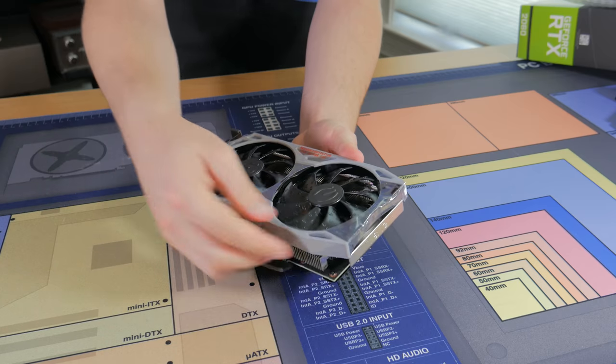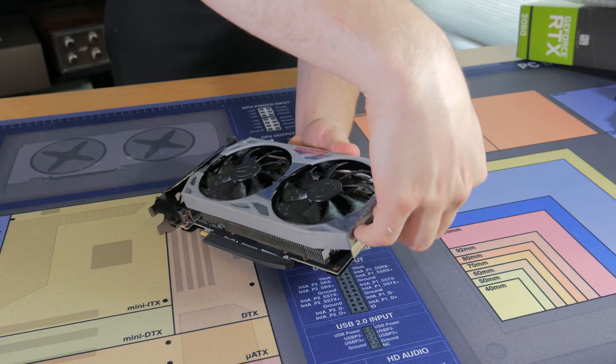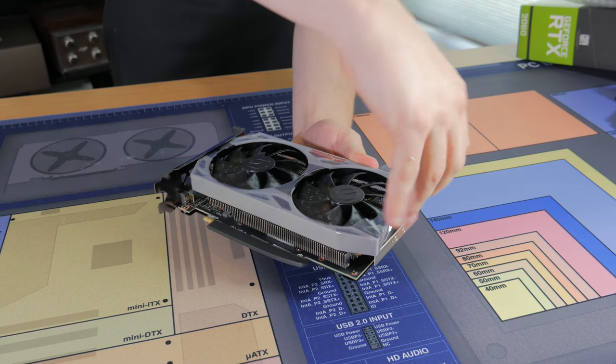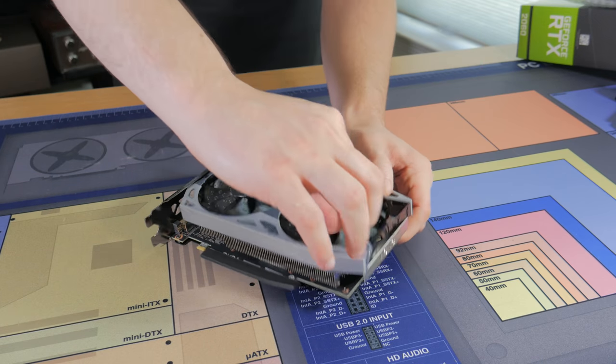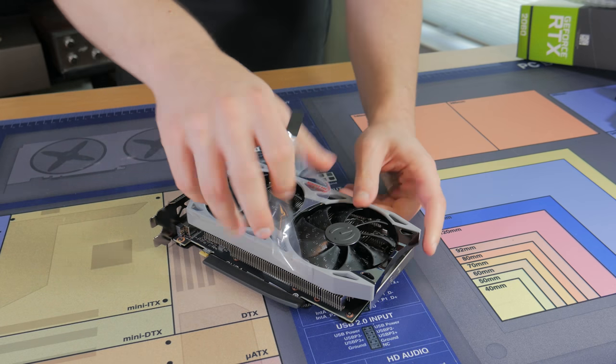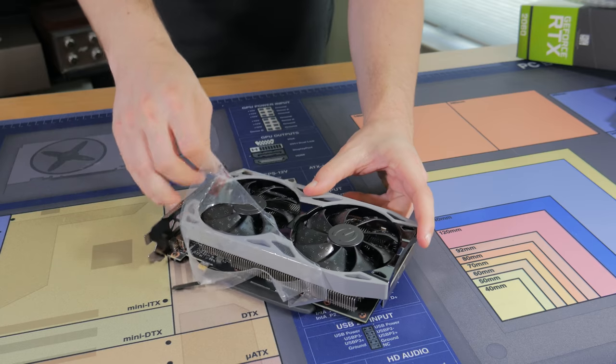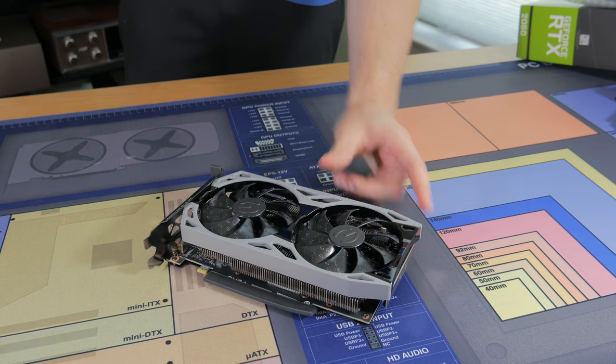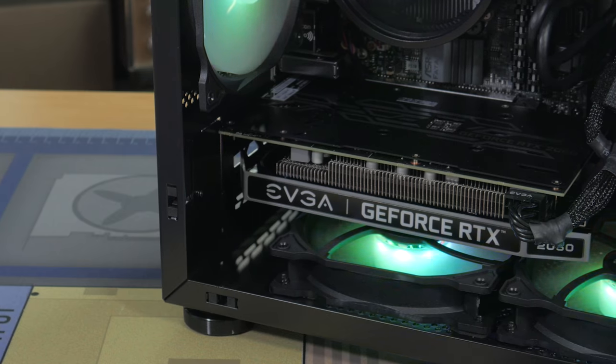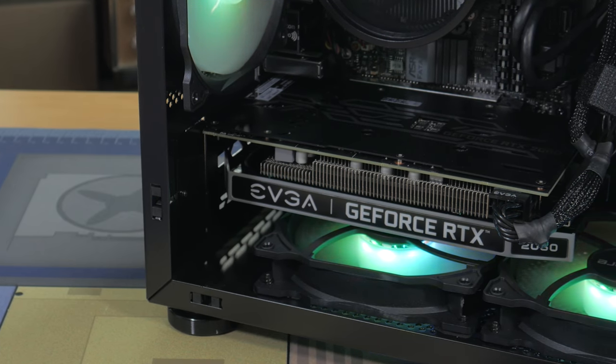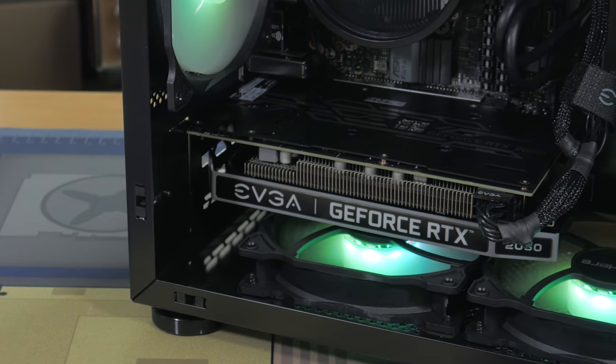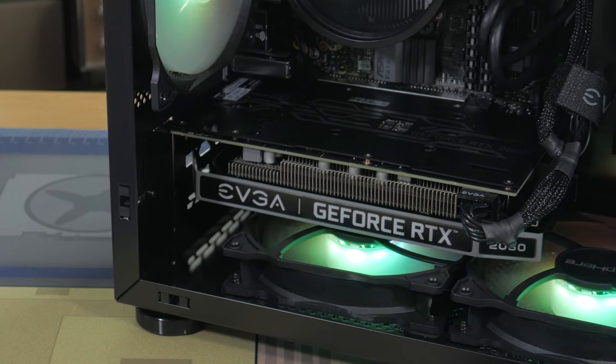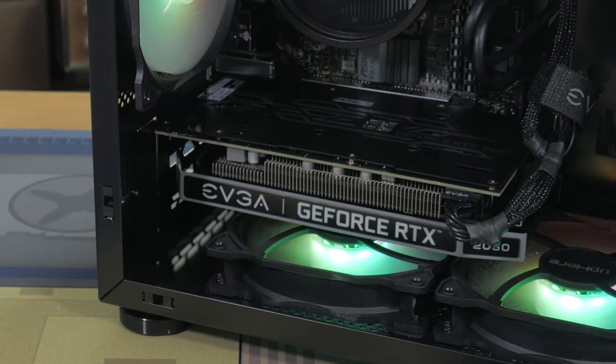Also, it has ray tracing cores built in, so if you want to try out ray tracing and not take a huge performance hit, then you'll have the option because this is an RTX card. The model I went with is the EVGA KO Edition. This is one of the more affordable versions of the RTX 2060, but it performs great and doesn't look half bad either. It has 8GB of video memory which is more than enough for modern games and will be adequate for many years to come.